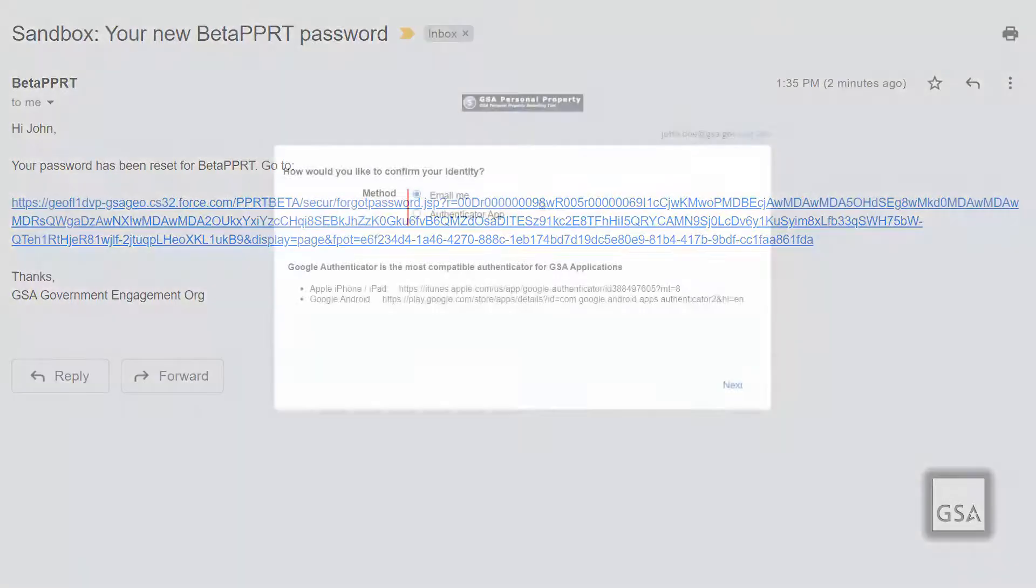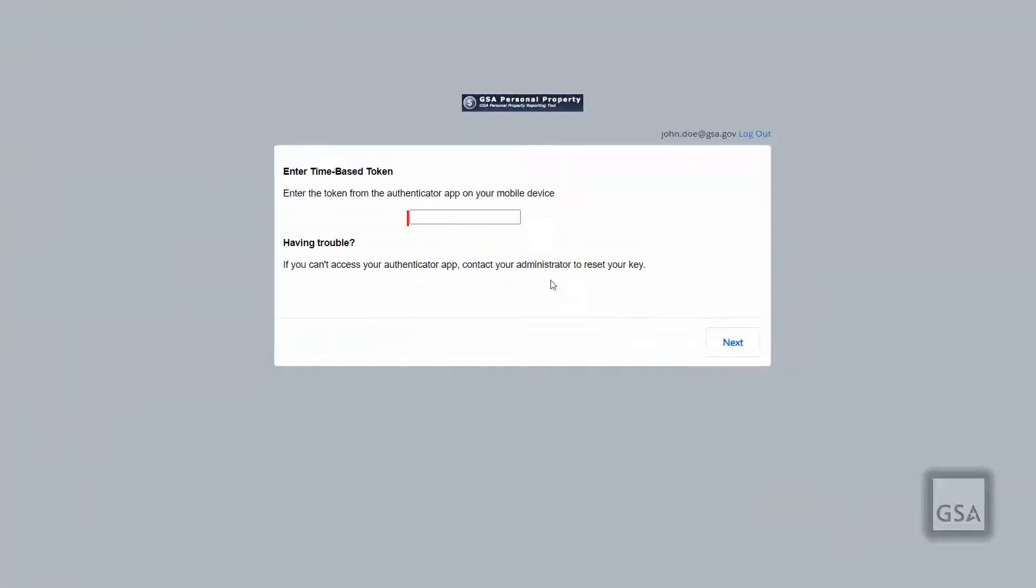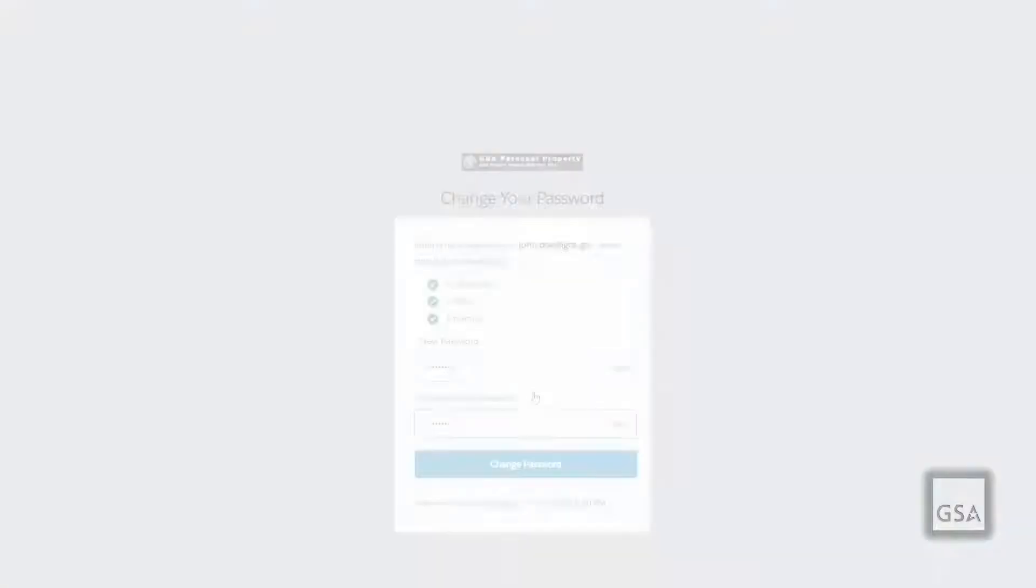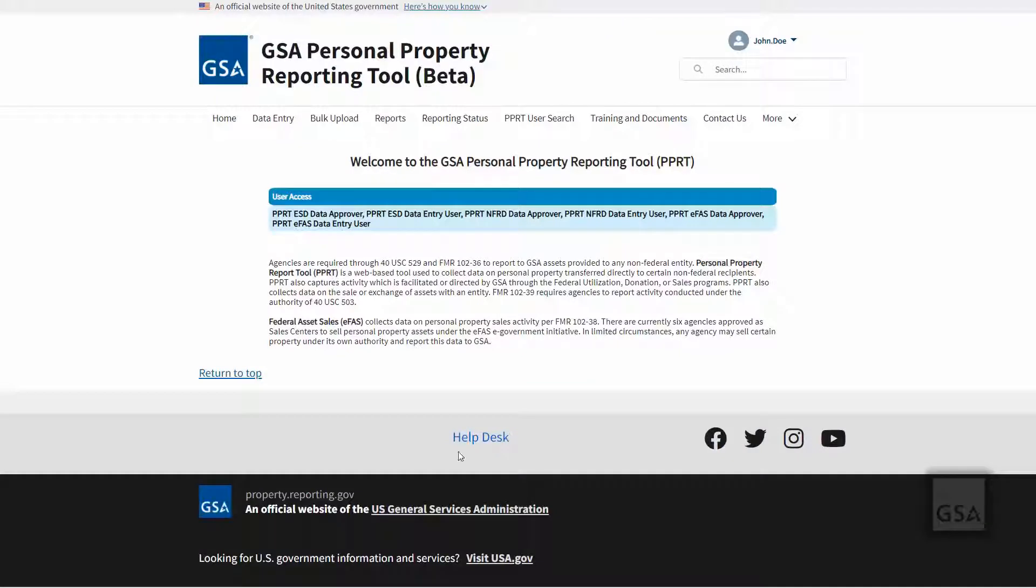This email includes a hyperlink to a secure page requesting a verification code. This hyperlink is time sensitive and may only be used once. Input your verification code on this page and click continue. You may now change your password to fit with the minimum requirements of eight characters, one letter, and one number. Once completed, you will be automatically logged into the system.